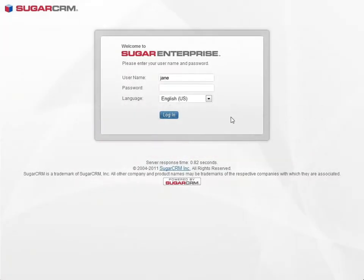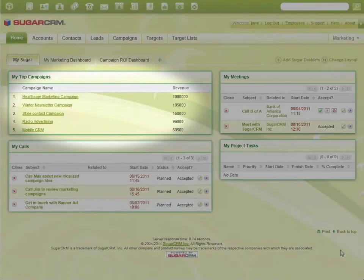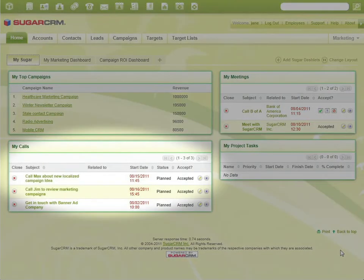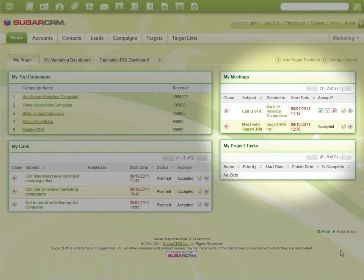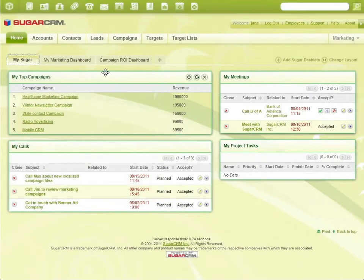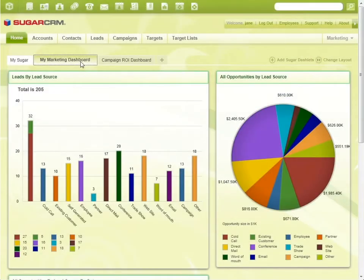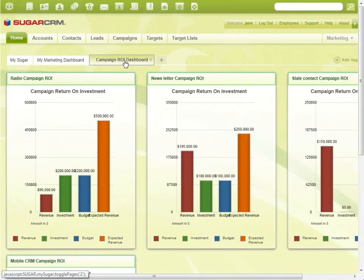Our day starts with Jane, a Sugar marketing manager. She's using Sugar to manage all marketing campaigns. On her Sugar page, she tracks all her activities. The marketing dashboard gives her an overview of all campaign leads, and on the ROI dashboard she can gauge the ROI of her campaigns.